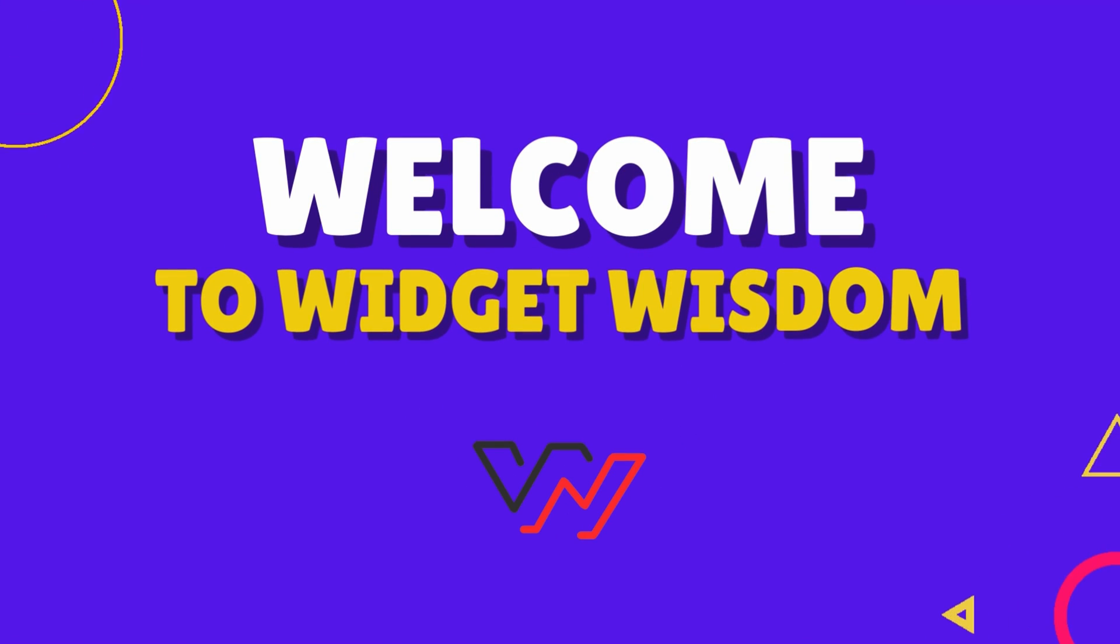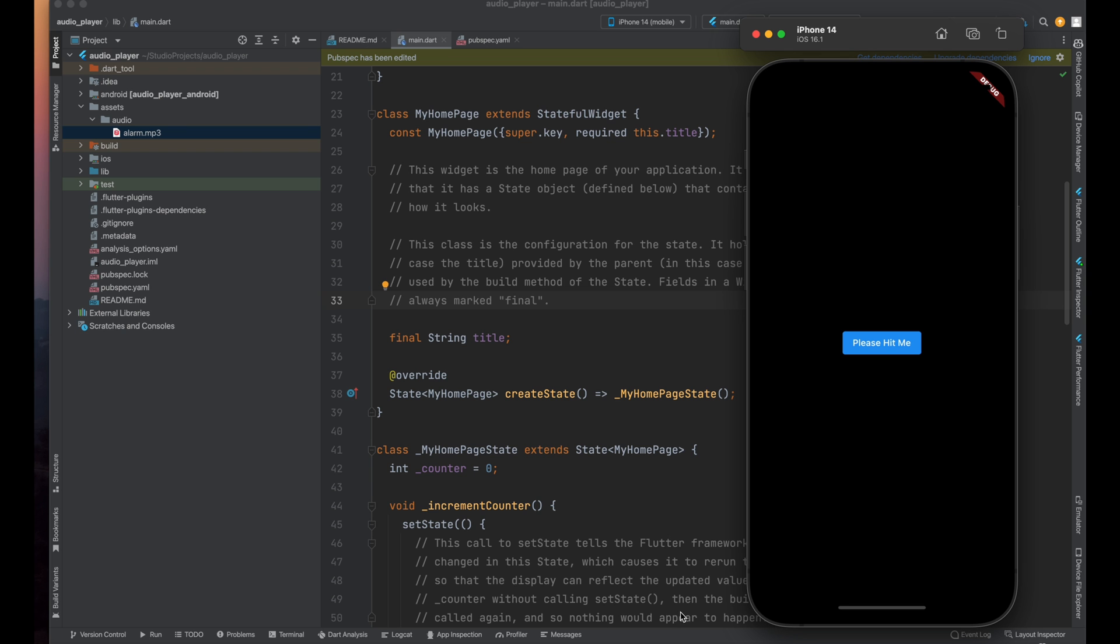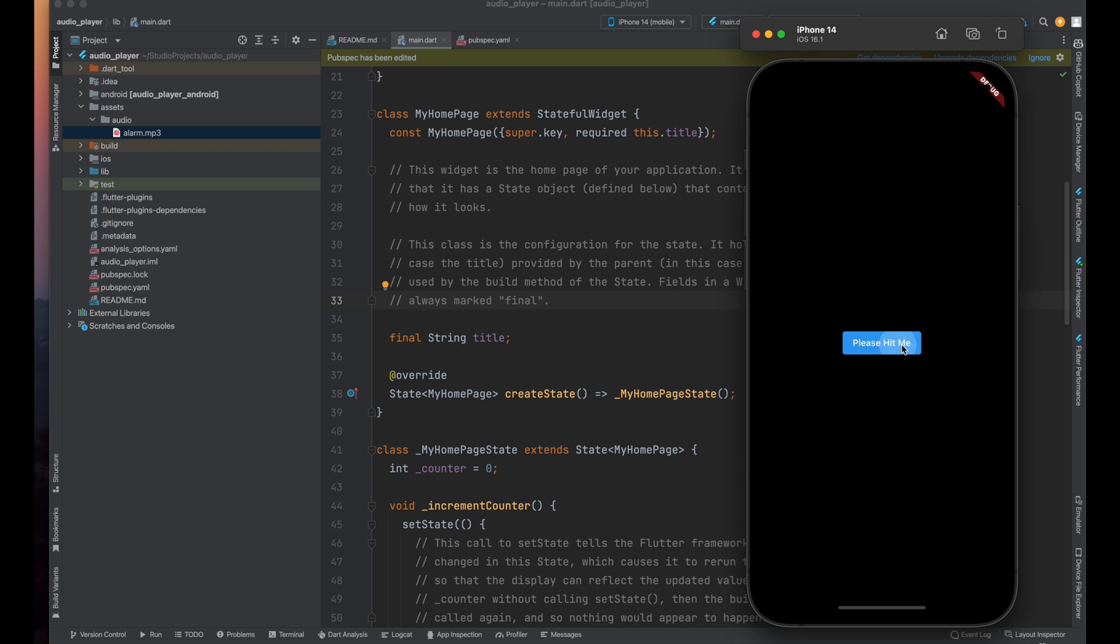Hello folks, welcome back to another video. In this video we are going to make our Flutter app to play a sound like this. As you can see, whenever I tap onto this button an alarm sound is playing.